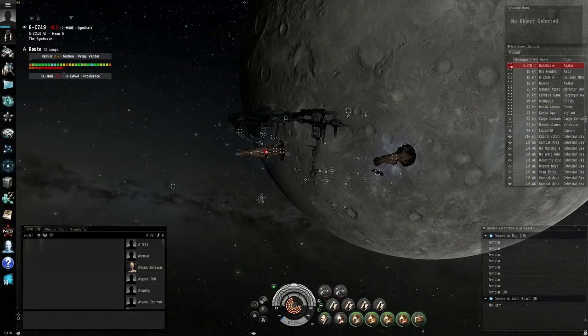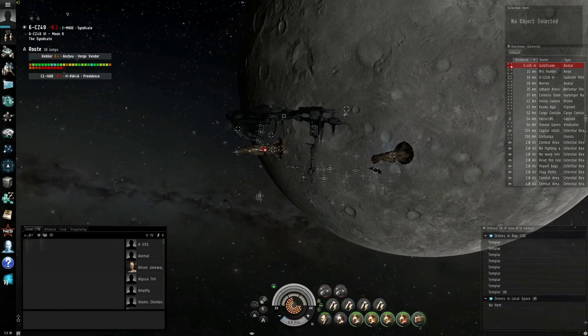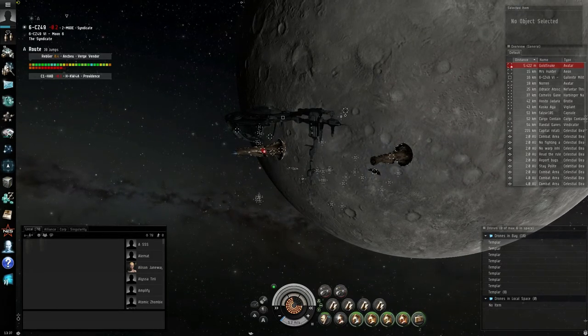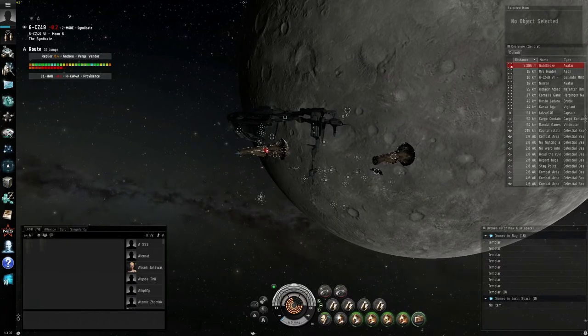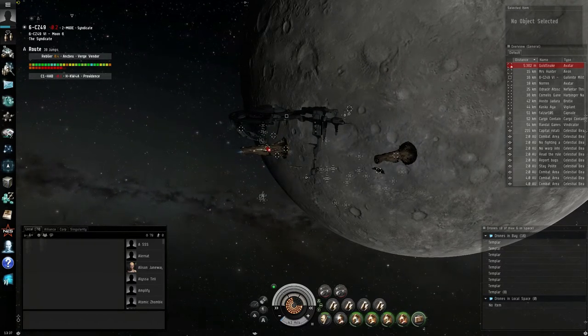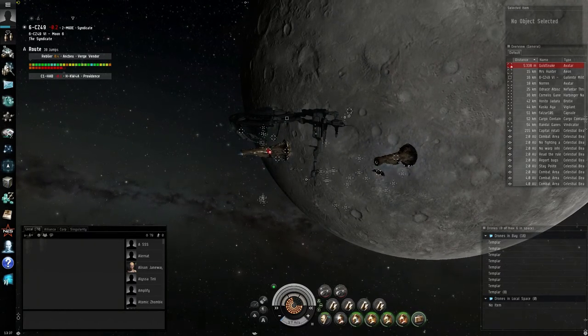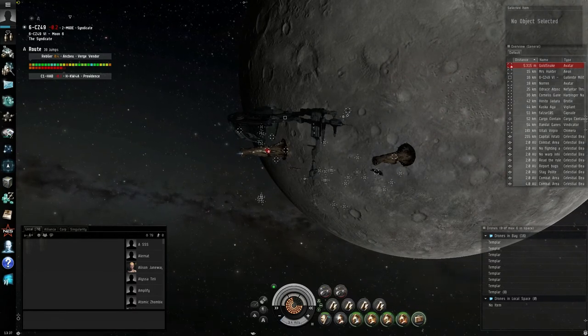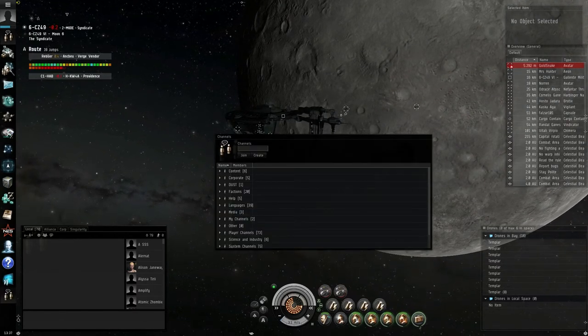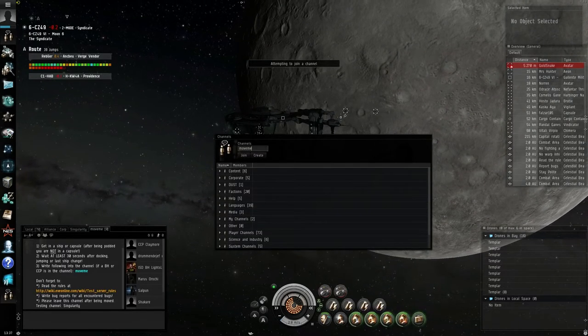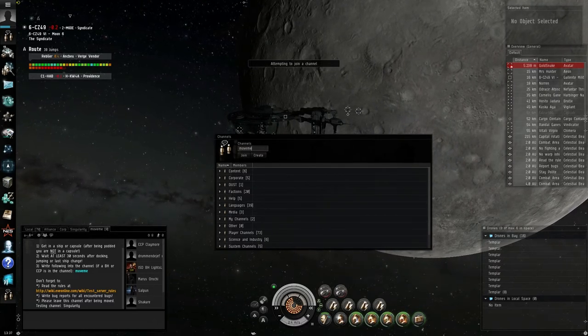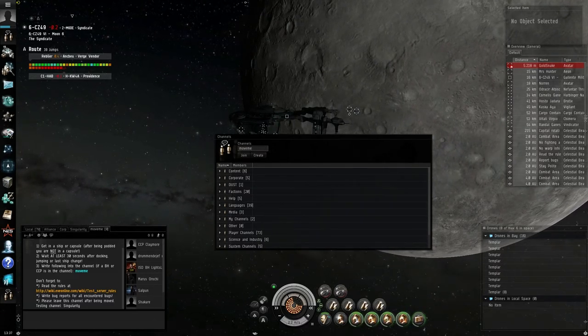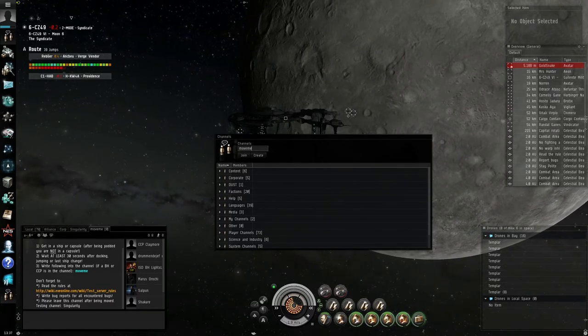Now you can go test stuff out in Eve. Look at titans or go shoot stuff in 6CZ49. Use the channel MoveMe to get there. There is a seeded station where everything only costs 100 ISK.